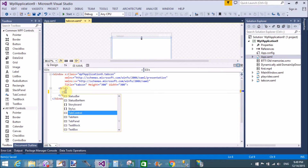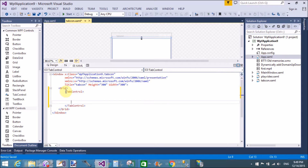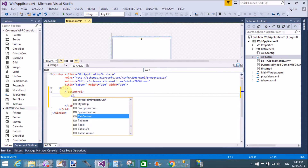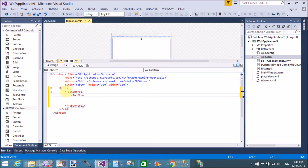Good evening, welcome to programming.blogspot.com. Today I'm talking about tab control and customized tab items. In a tab control we have a single item — the tab item — through which we can add tab items in a tab control.